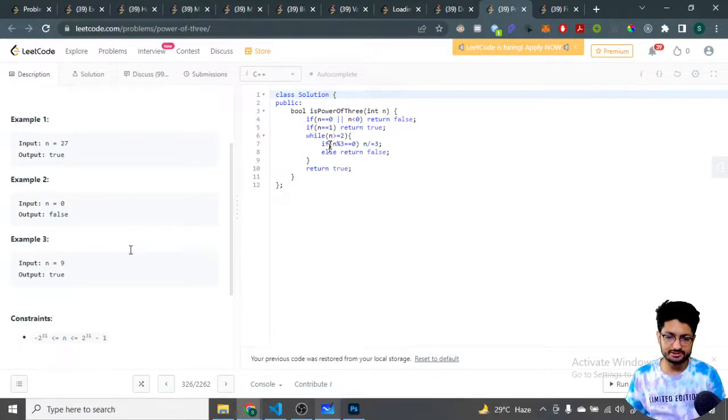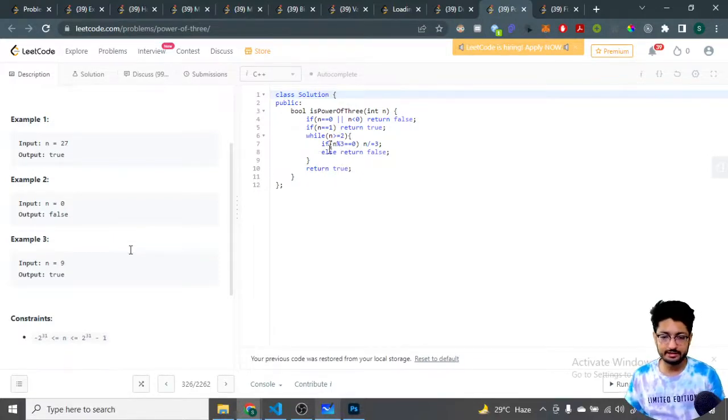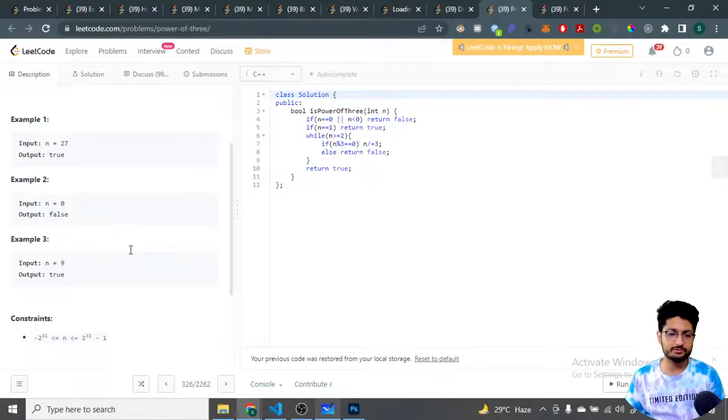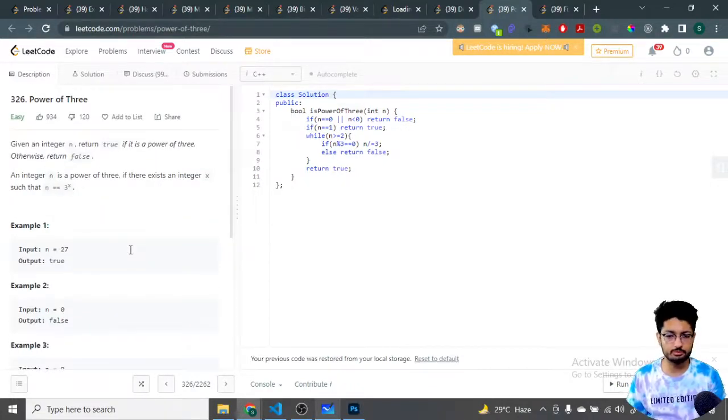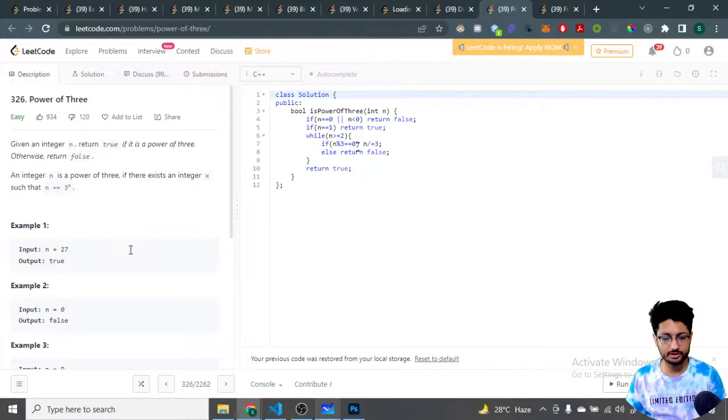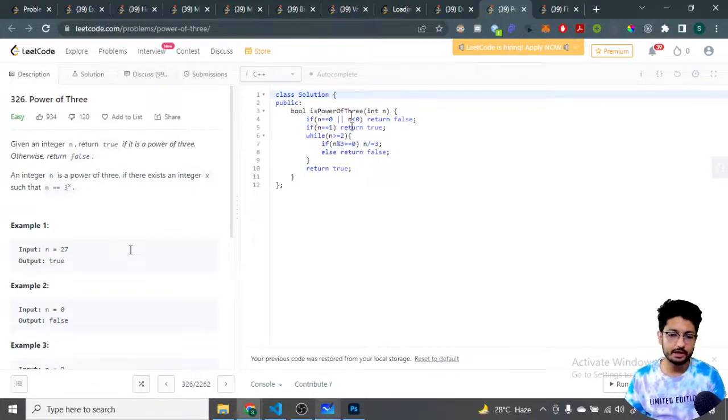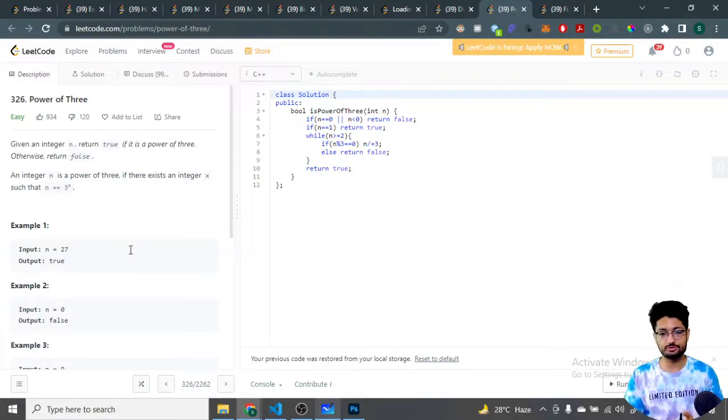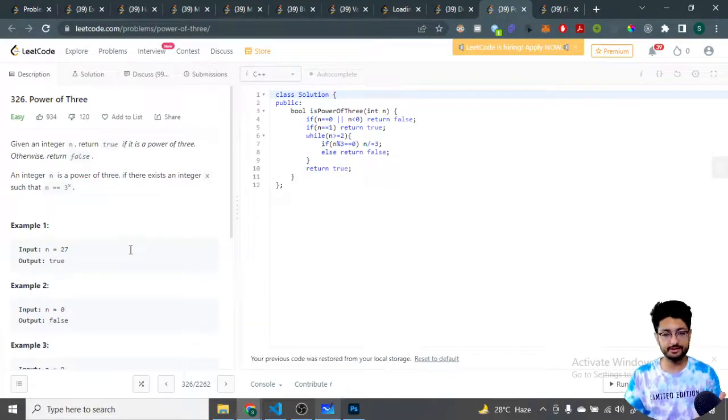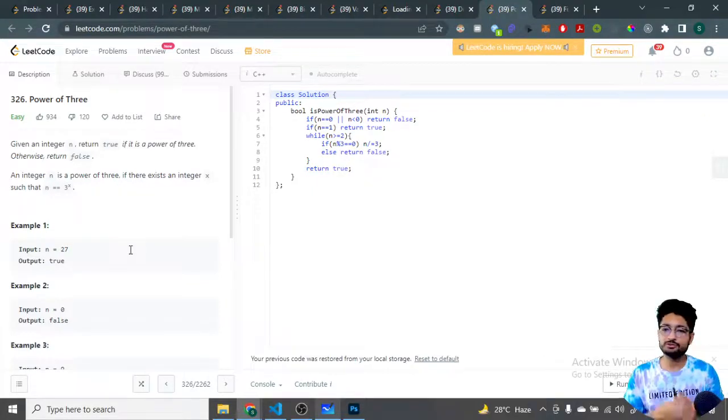It's exponentially decreasing, so it will be log base 3 of n. That's our time complexity. Space complexity, we are not doing anything. That's our logic and code for this problem. Thank you for watching the video till the end. I will see you next time. Happy coding and bye.